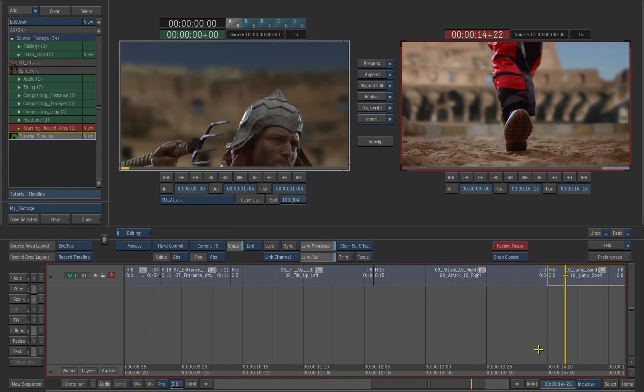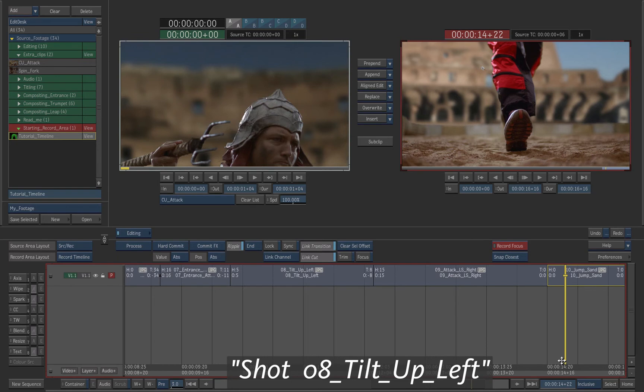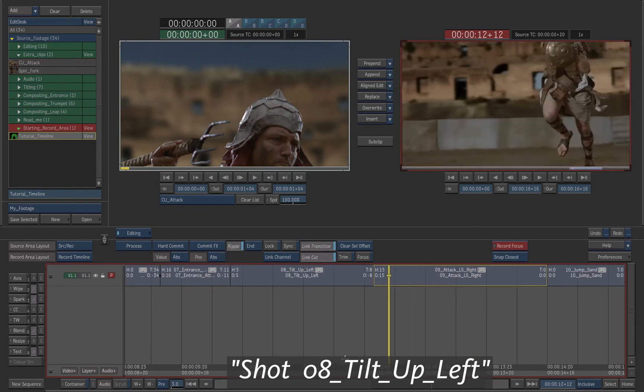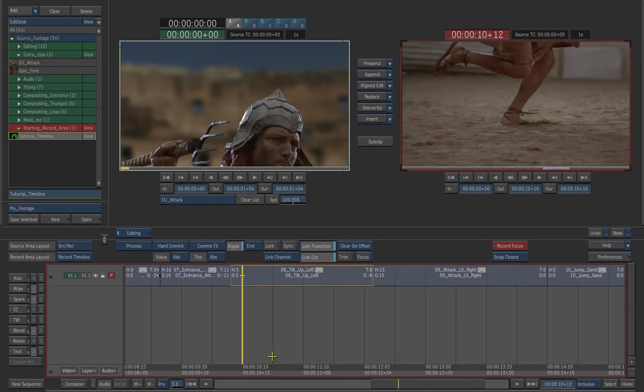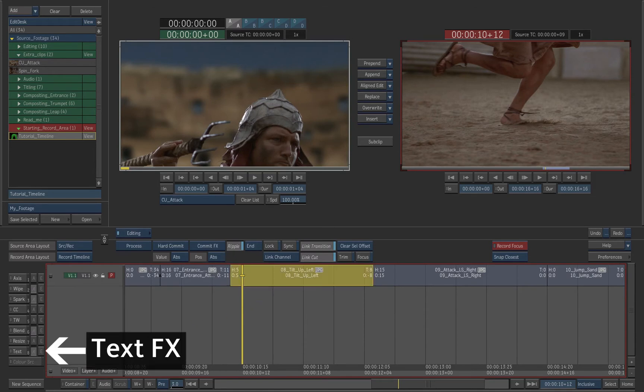Continue with your timeline from the previous exercise. Navigate to shot number 8 on the timeline. Click on the shot to select it. Activate the text effect button.